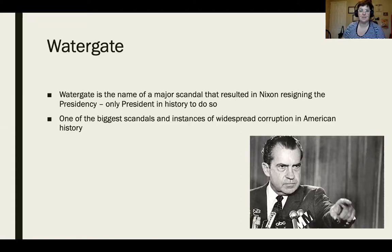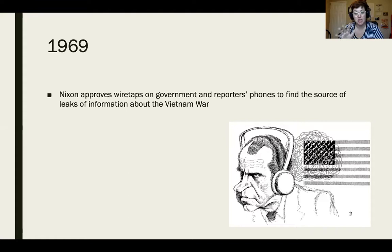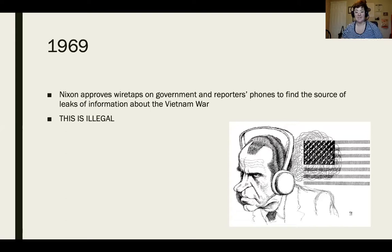In 1969, right after Nixon is elected, he approves wiretaps on government and reporters' phones to find the source of leaks of information about the Vietnam War. He starts off with wiretapping reporters and other people in the government, which is illegal — he does not have the power to do that.